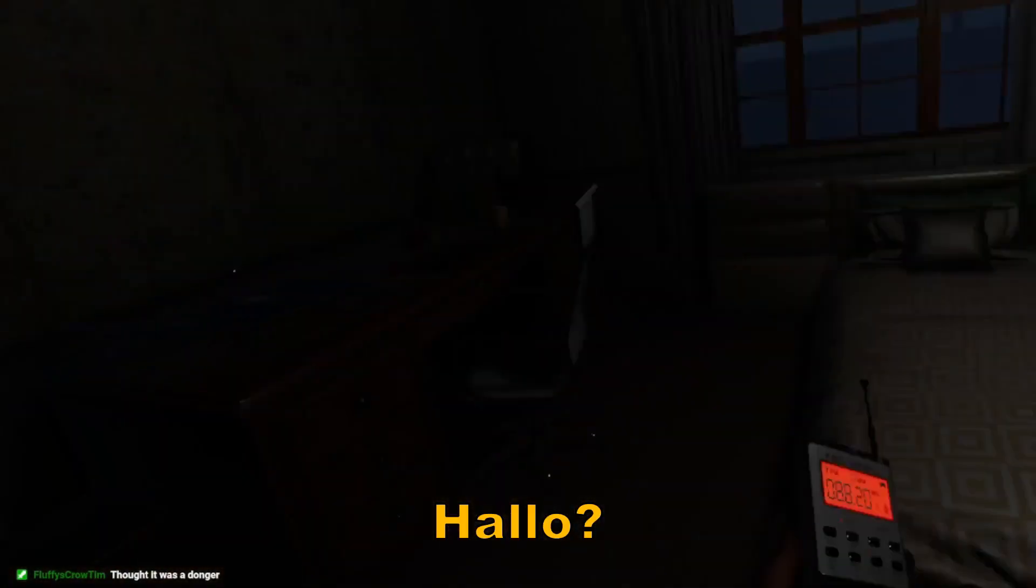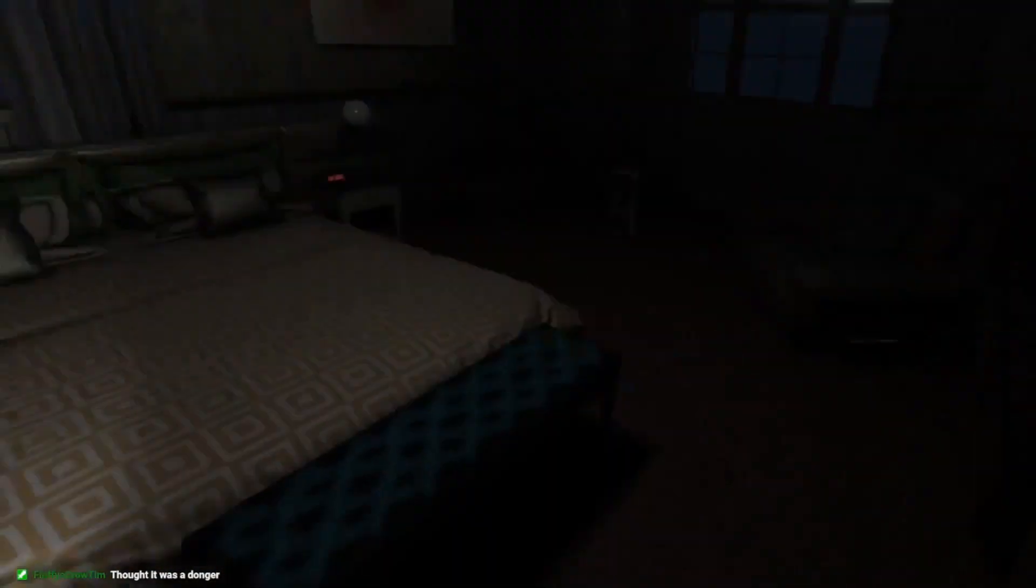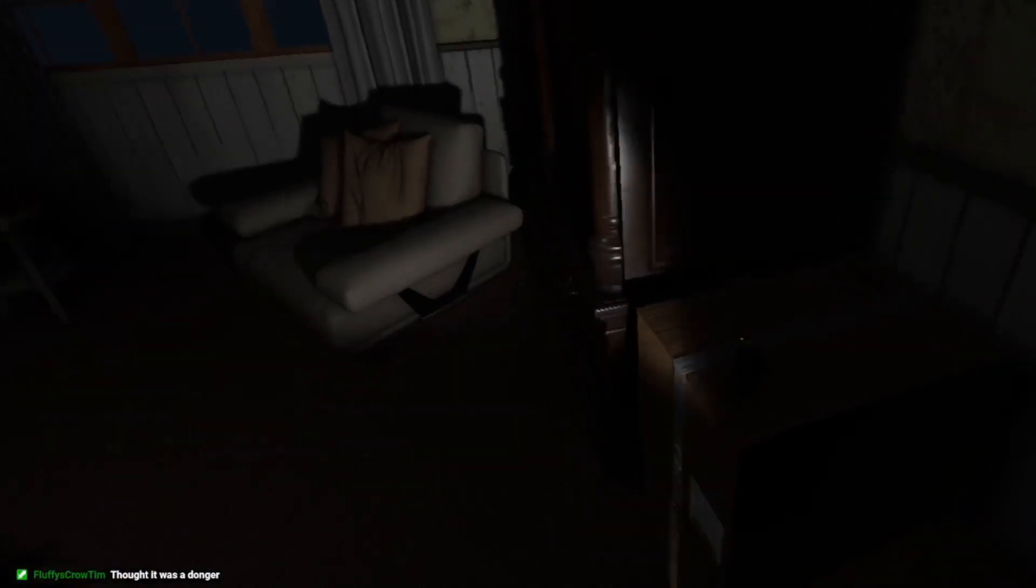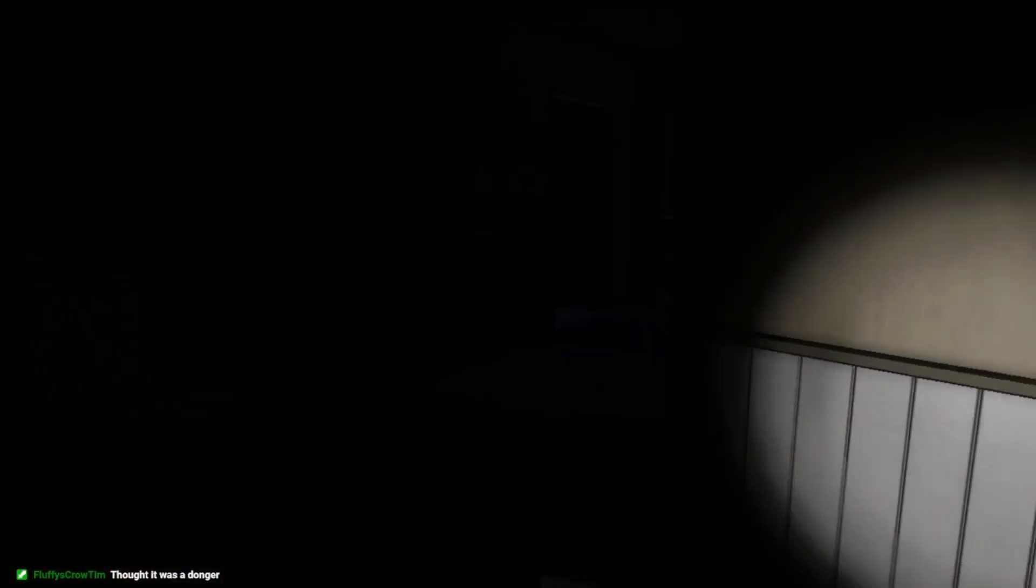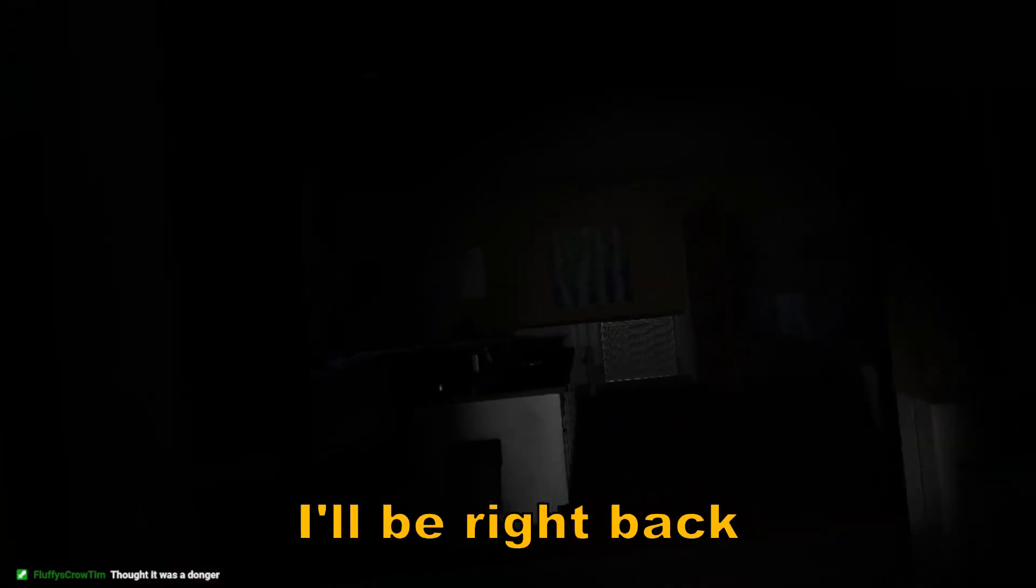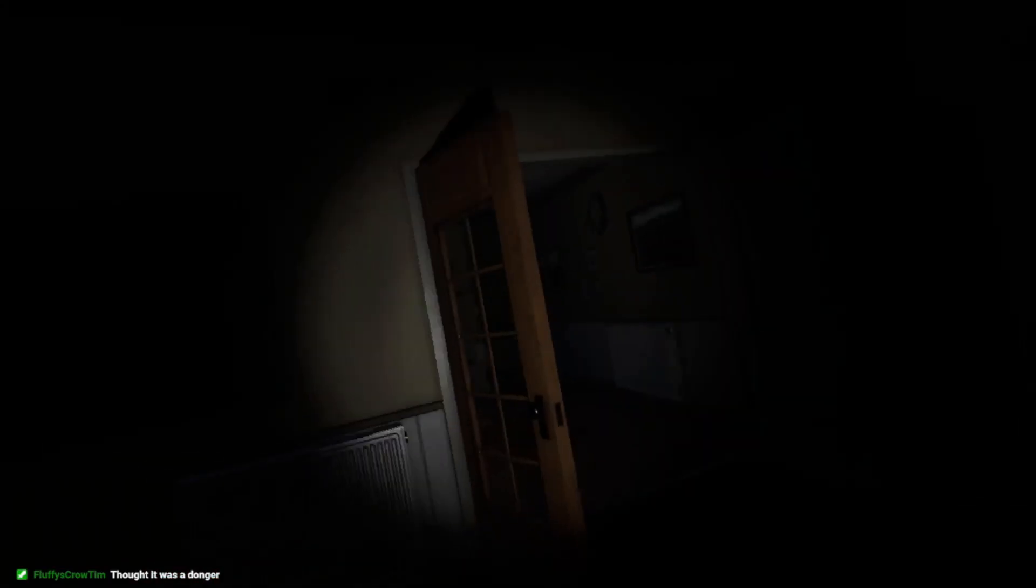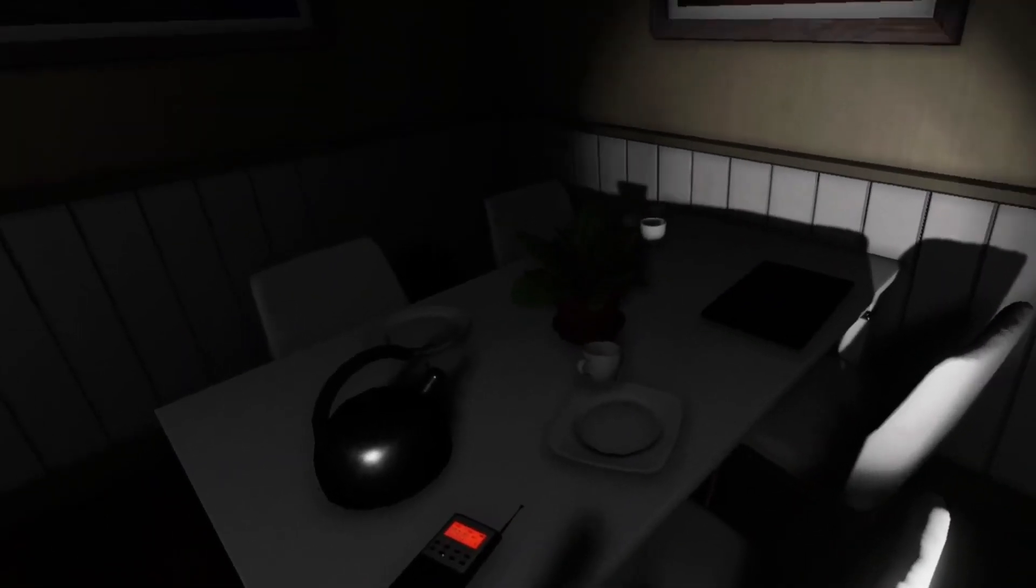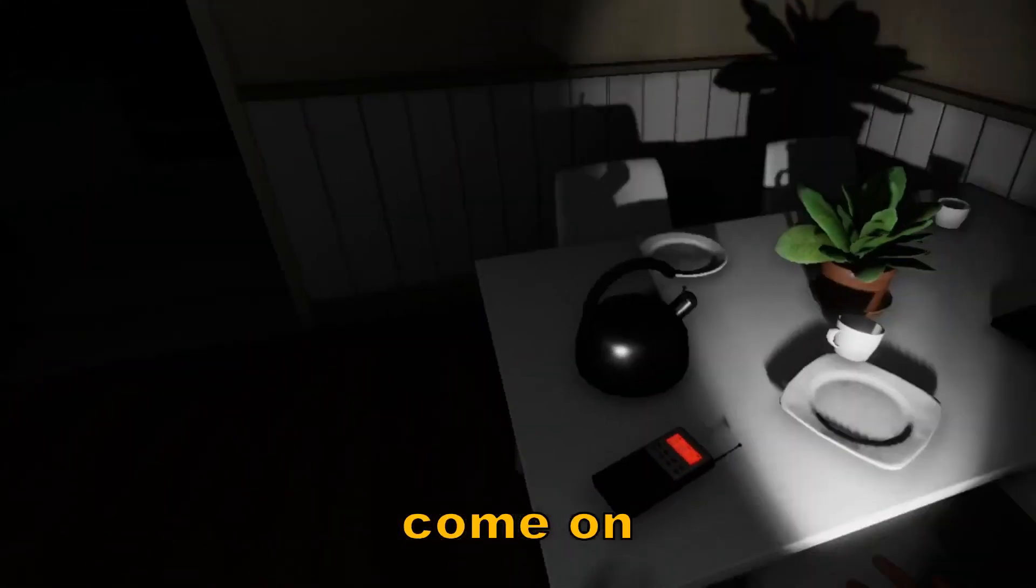Hello? Oof, okay. Thank you, Brian. I'll be right back. I don't want to die yet, if that's okay with you. Not this again, dude. Come on.